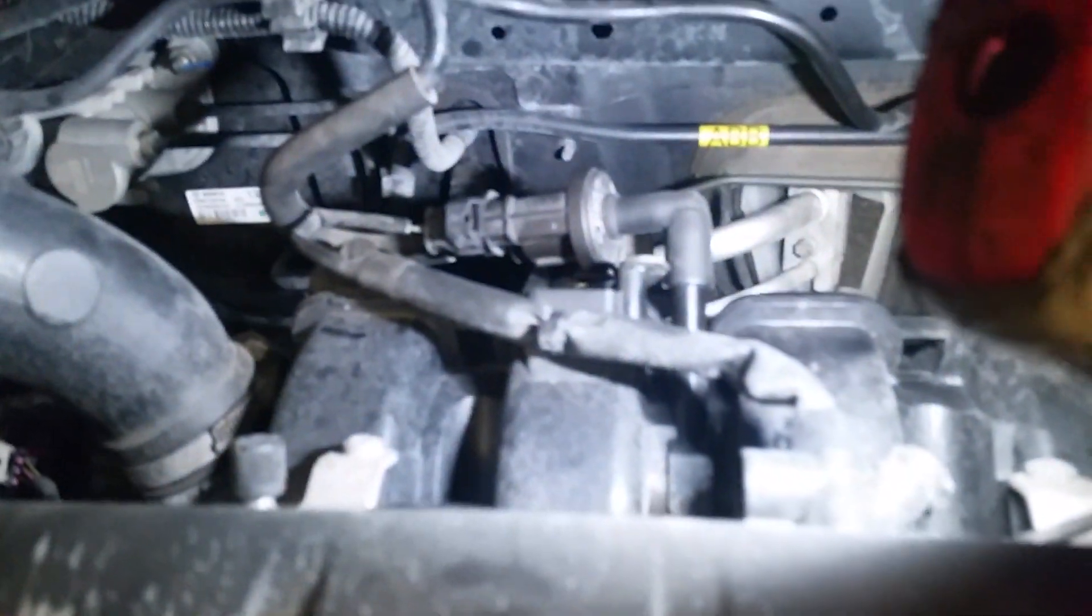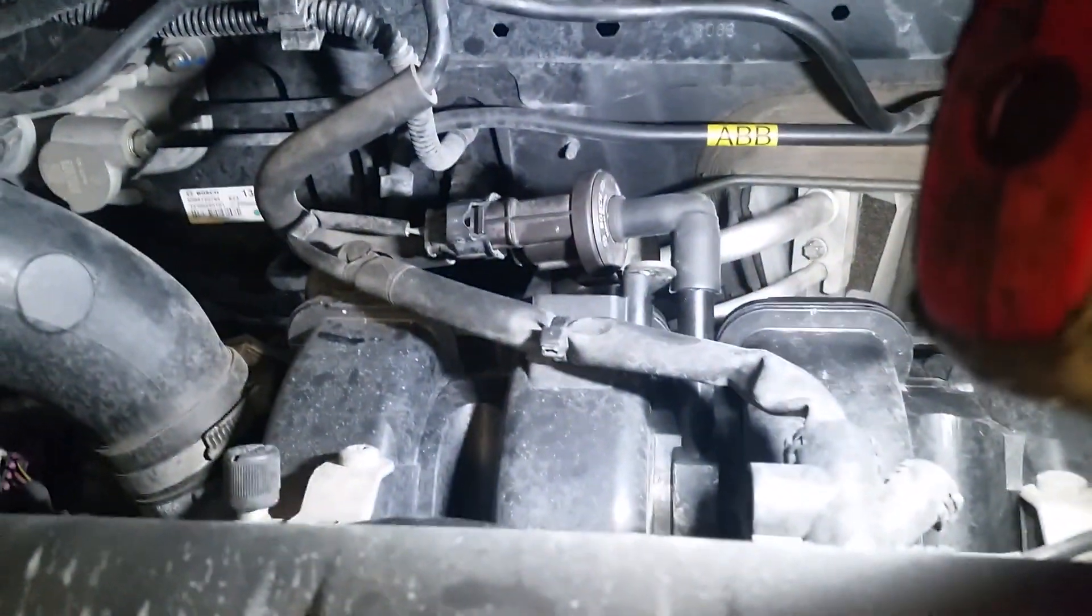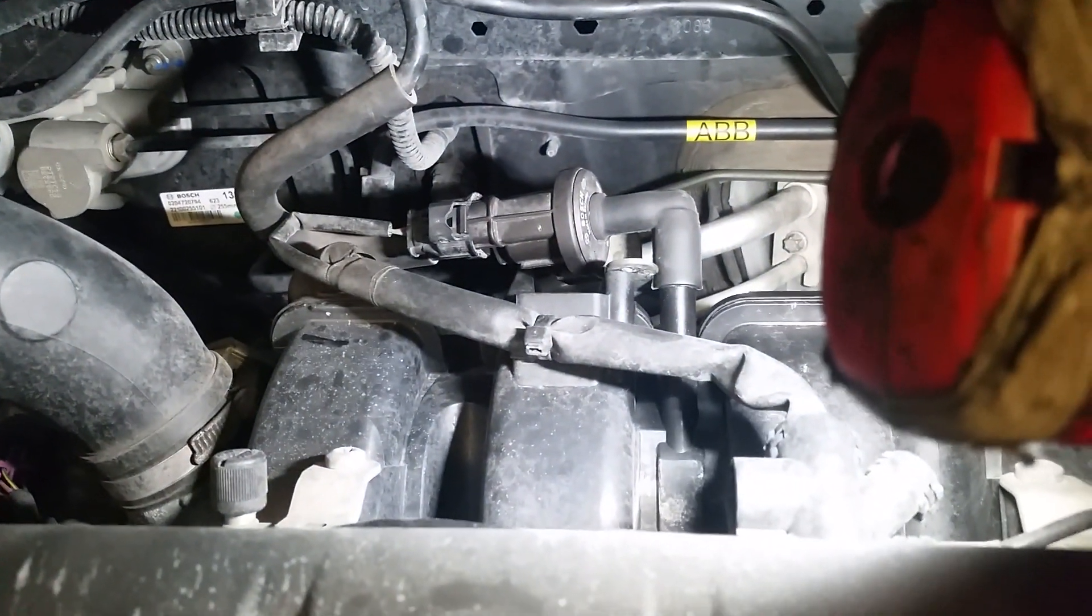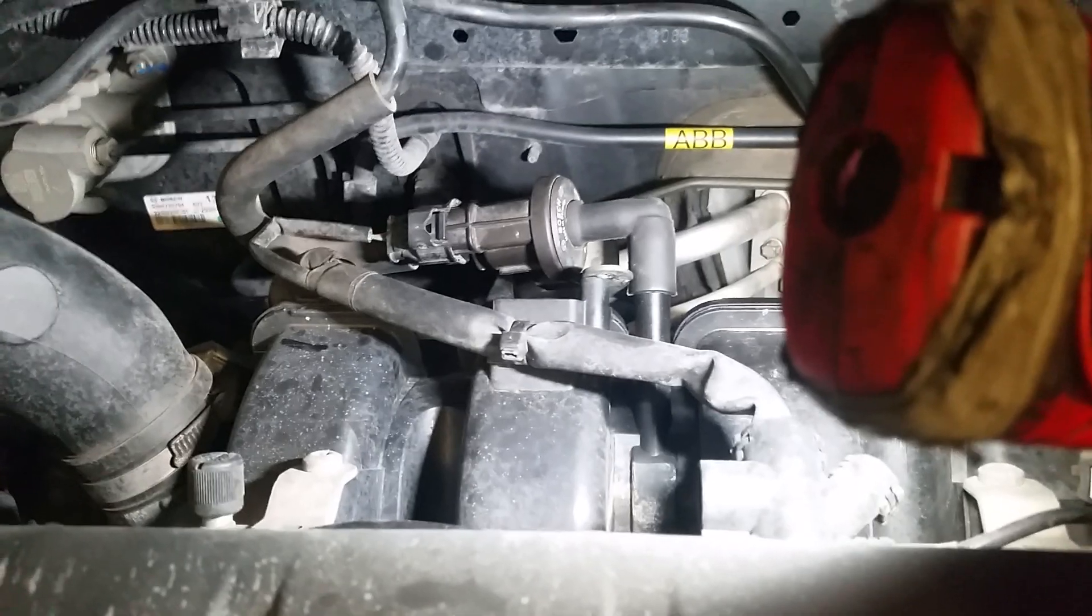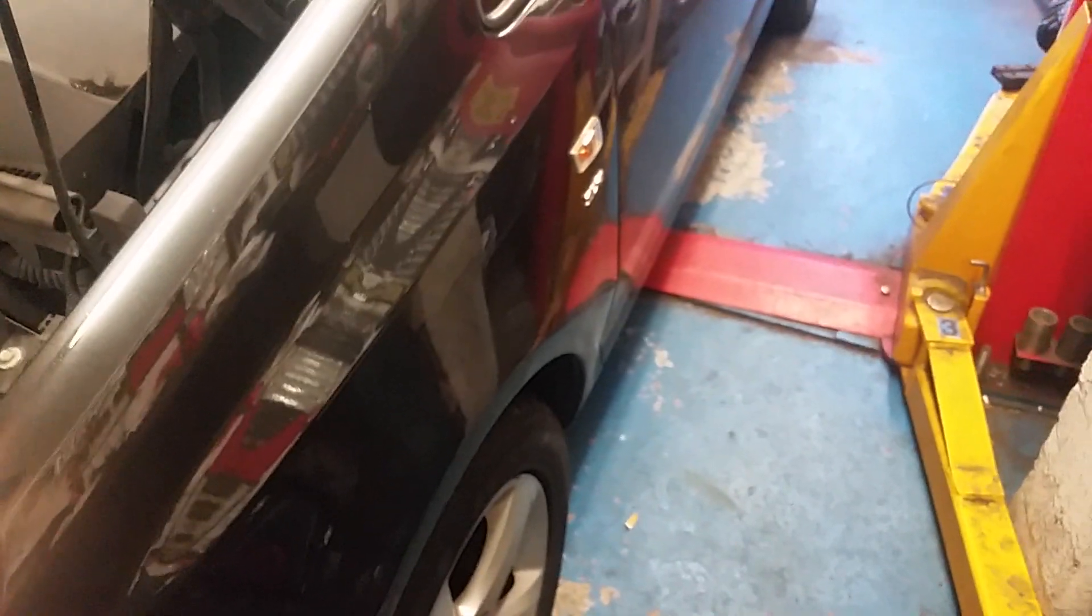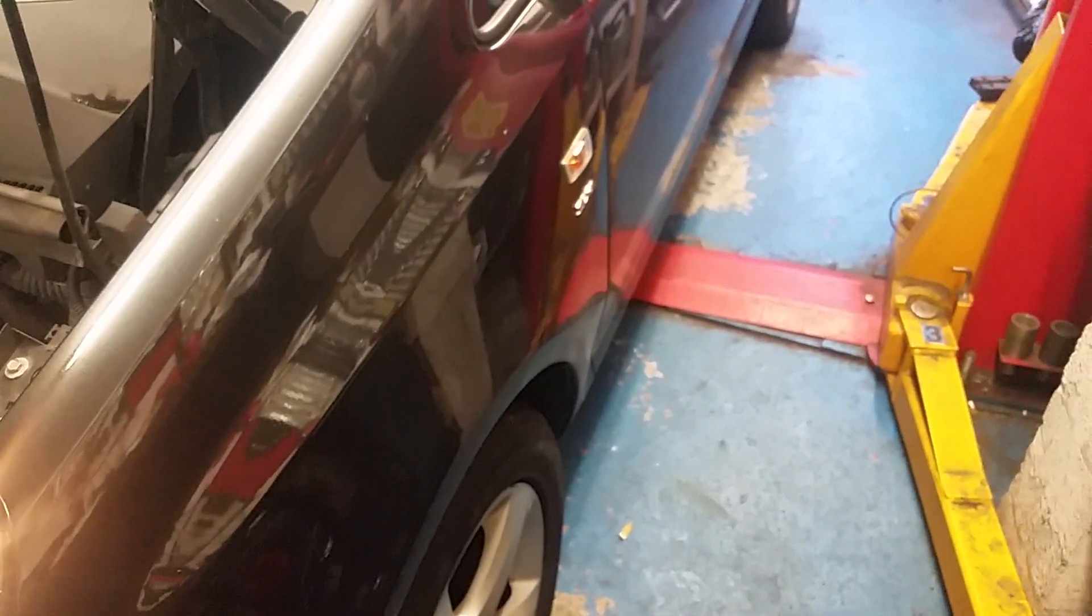EVAP purge solenoid valve, open, so it's just drawing unmetered air from the fuel tank. So I'll do a wee follow-up, I suppose now we've had them out.